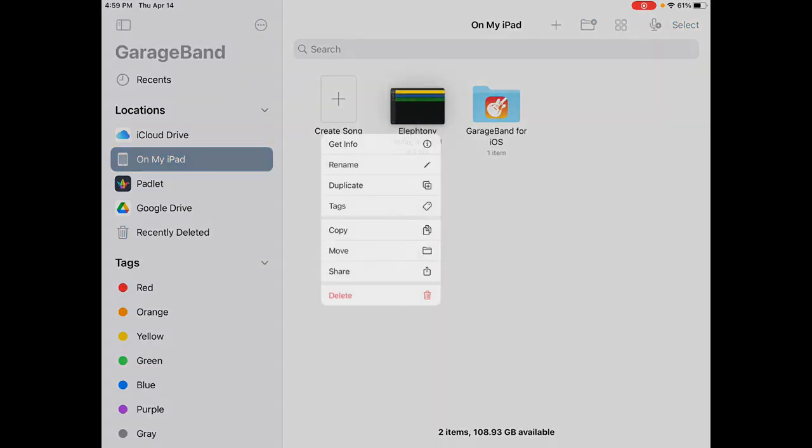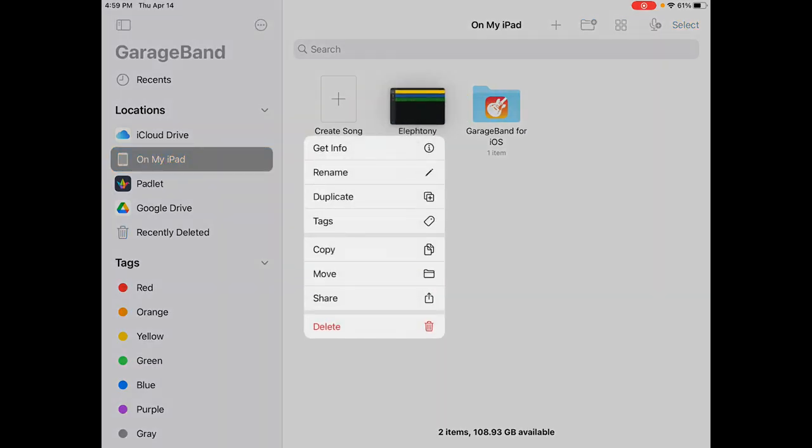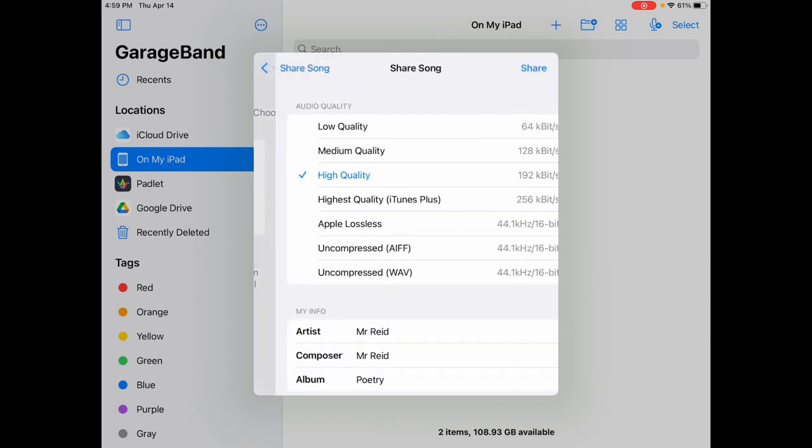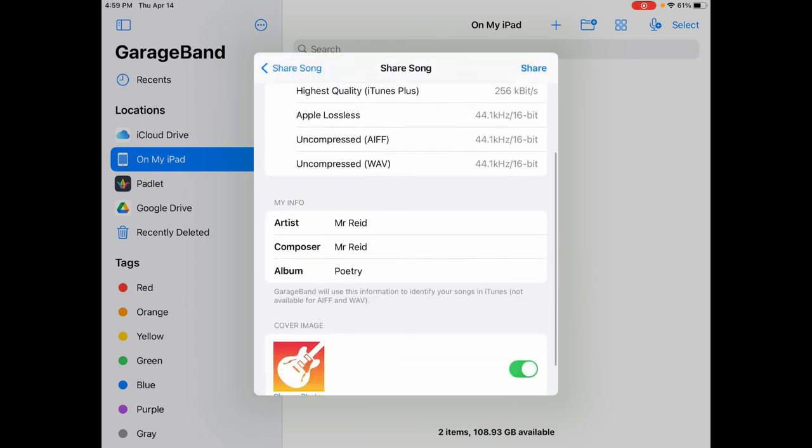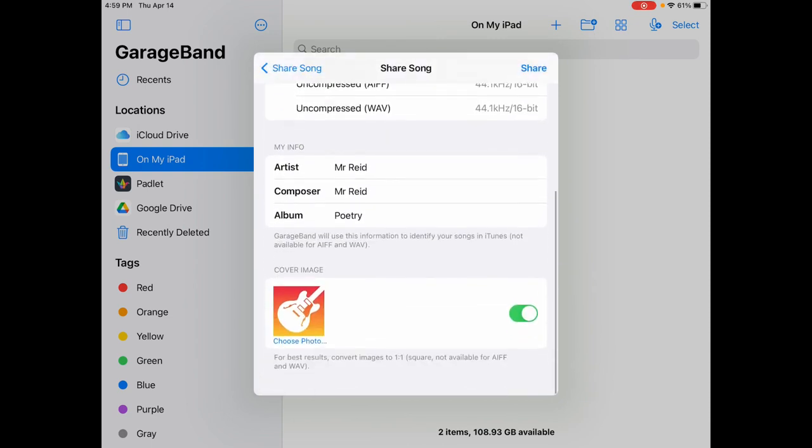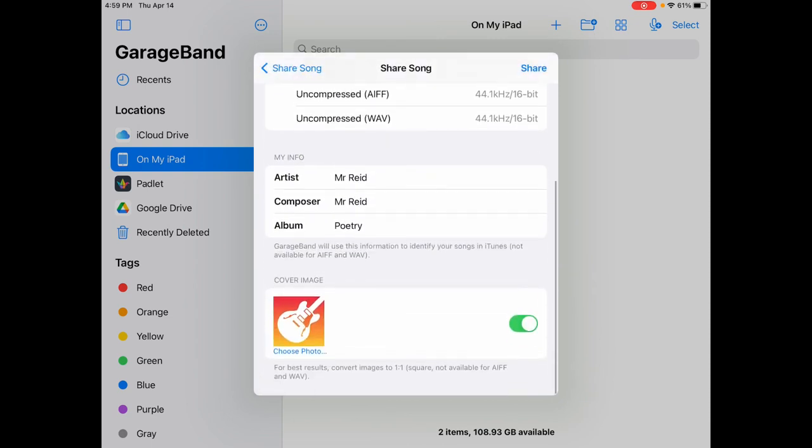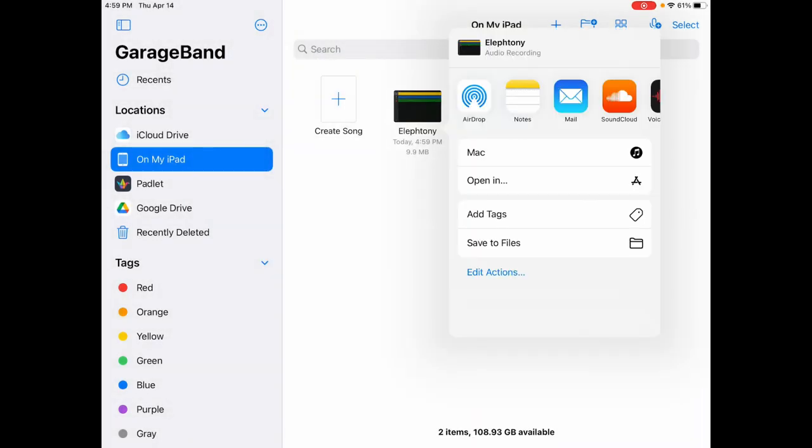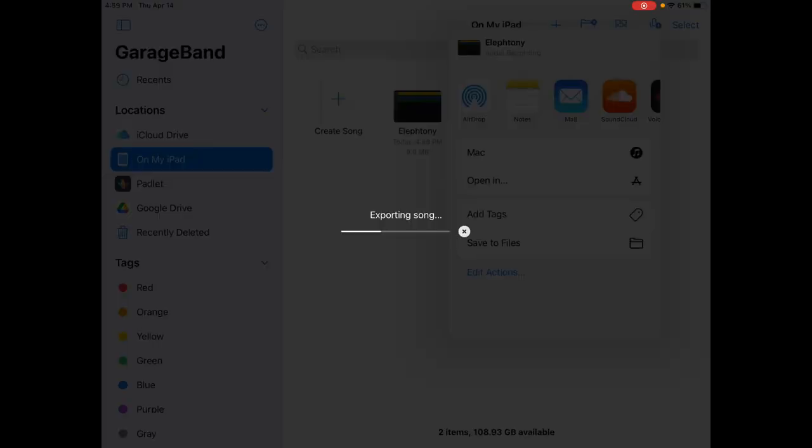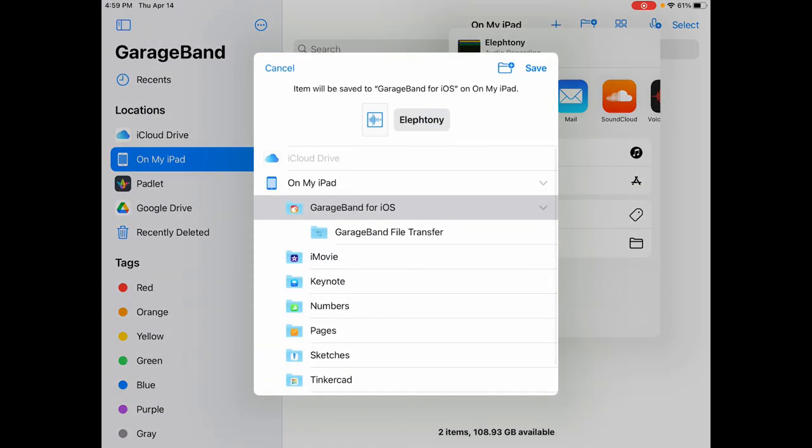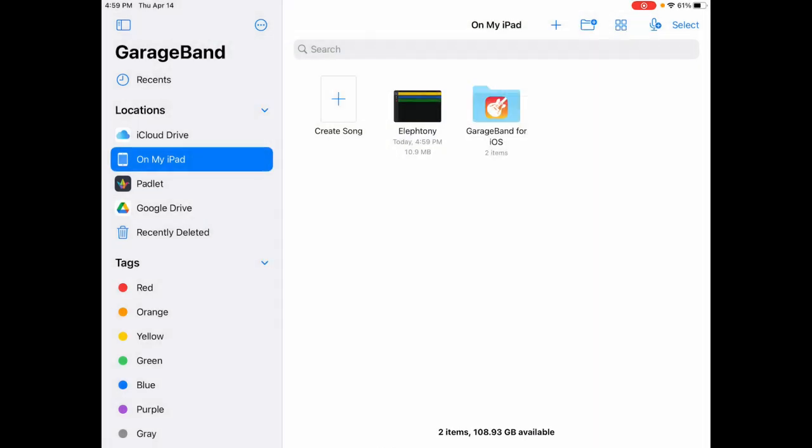By clicking and holding on again, I can click share. Select song. Change the artist name, the composer, and the album. You can go and click share. And then save to files. This will export the song into an mp3, or whatever format you decided on. And that can then be turned in or added to other locations. By making sure you're in the GarageBand files, clicking save will save the file.